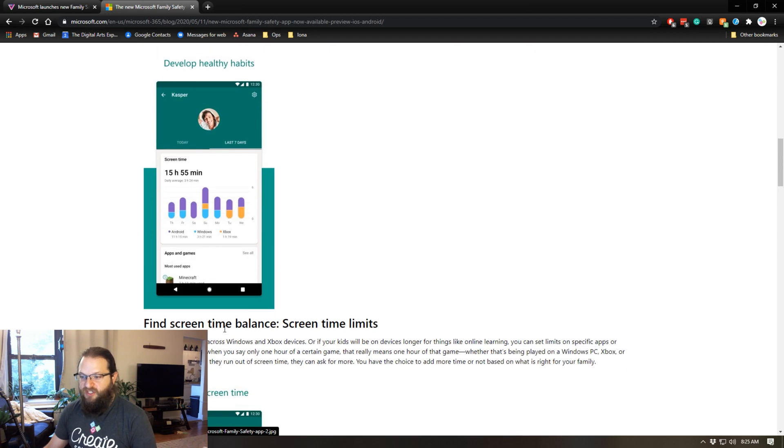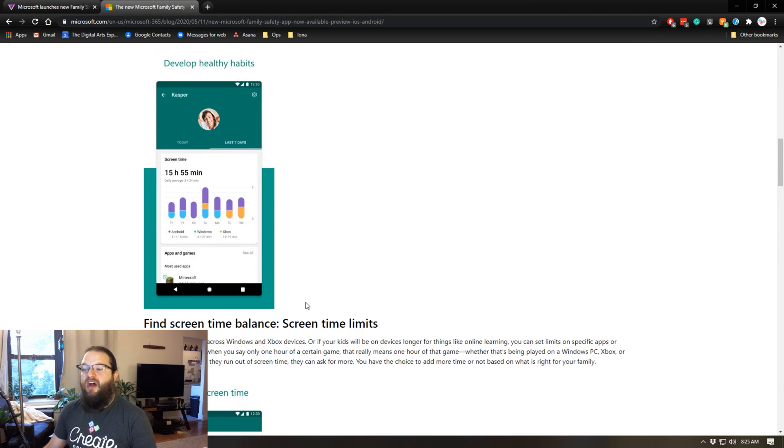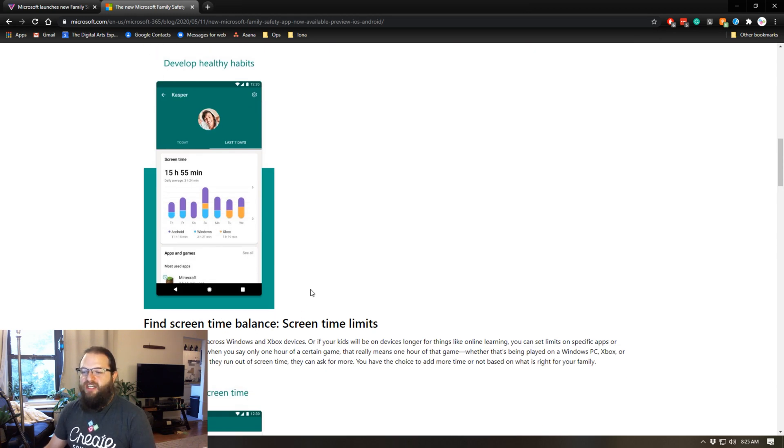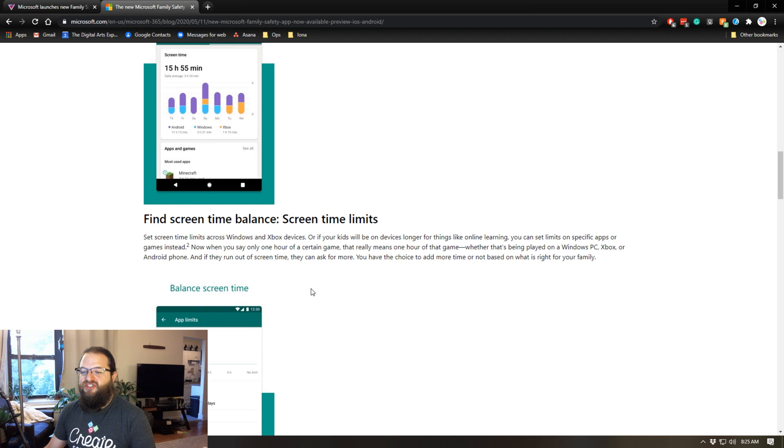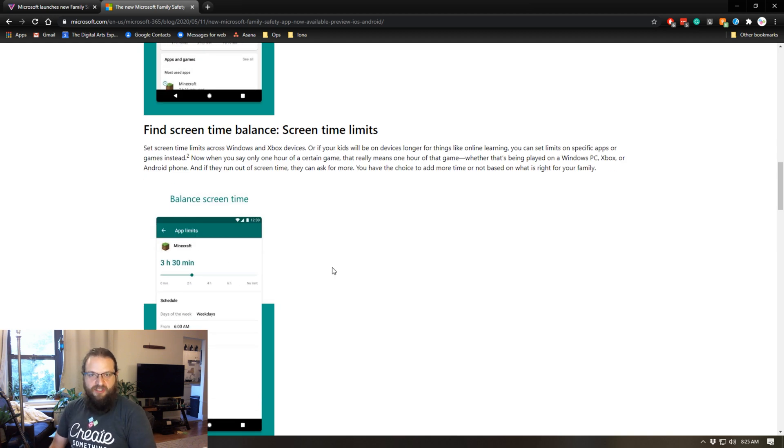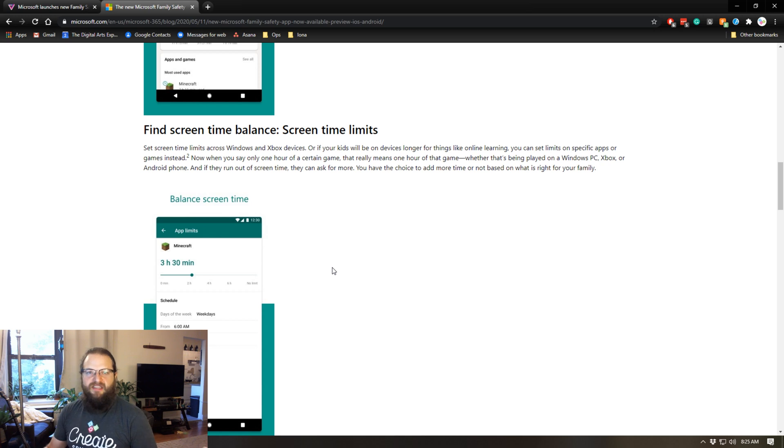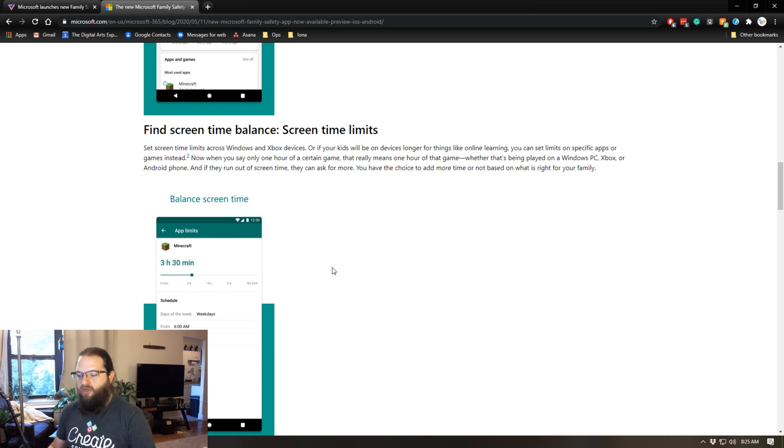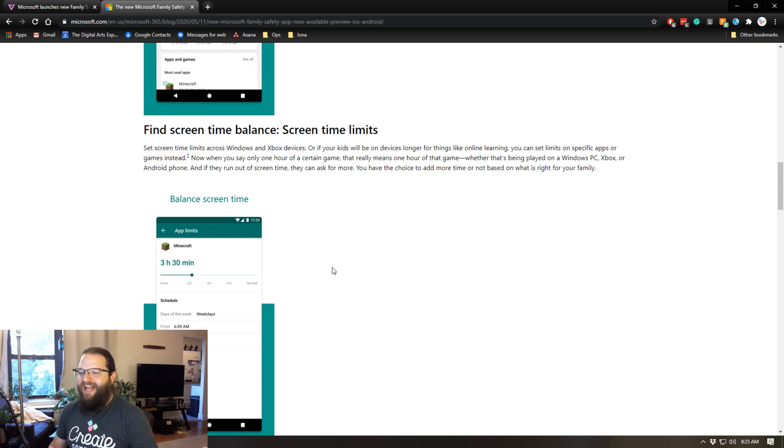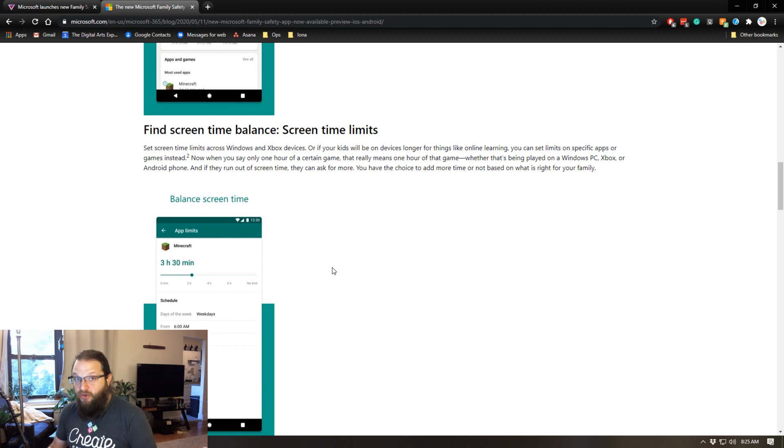The other thing that's really cool about the screen time is normally with parental controls you would say, okay, my child is allowed two hours of screen time Monday through Friday and three hours on the weekend. It has nothing to do with what they're doing, it's just usage of the computer.